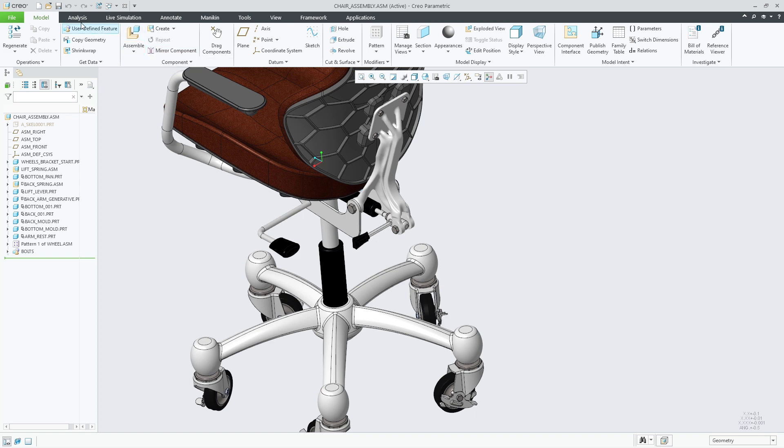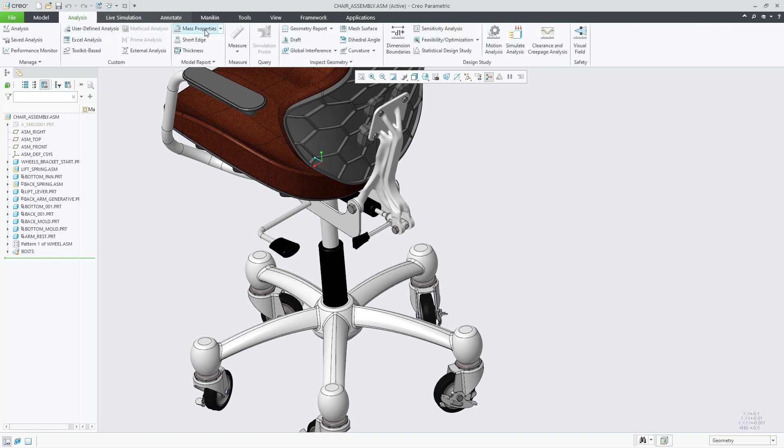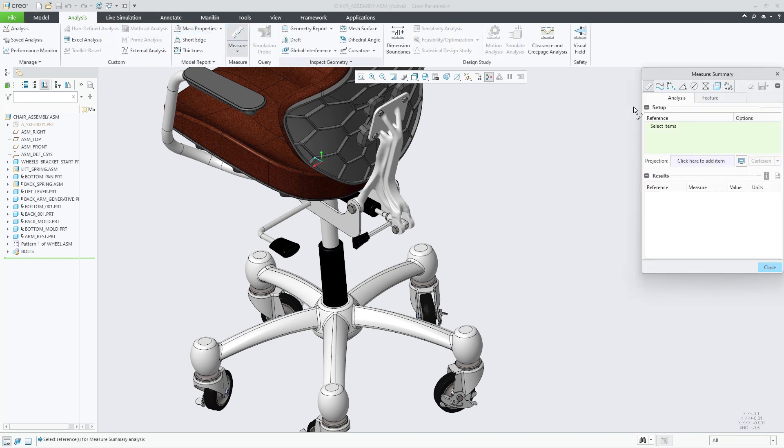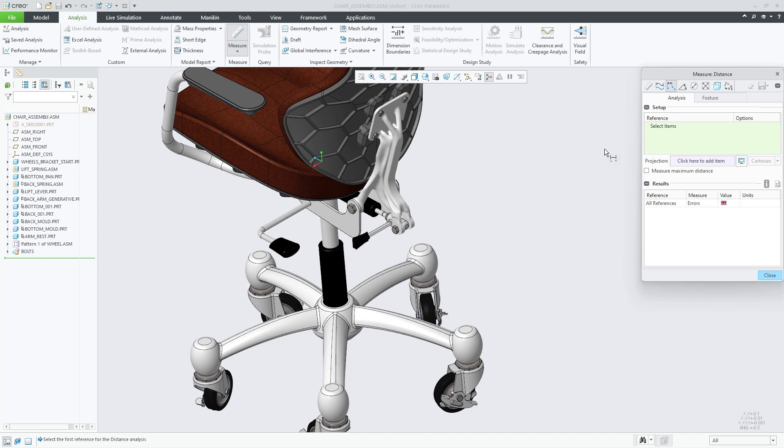Using the measure distance tool, you can now measure the distance between the back bracket and the top of the chair wheel bracket. When selecting references for the distance measurement, you can use the from or to reference for the hybrid body to calculate the distance.